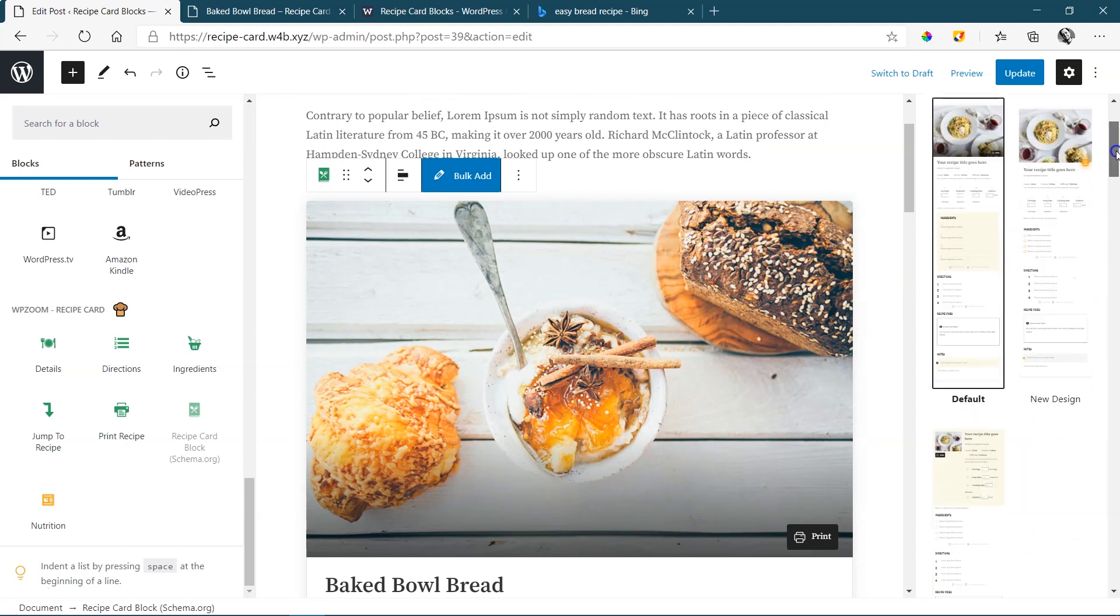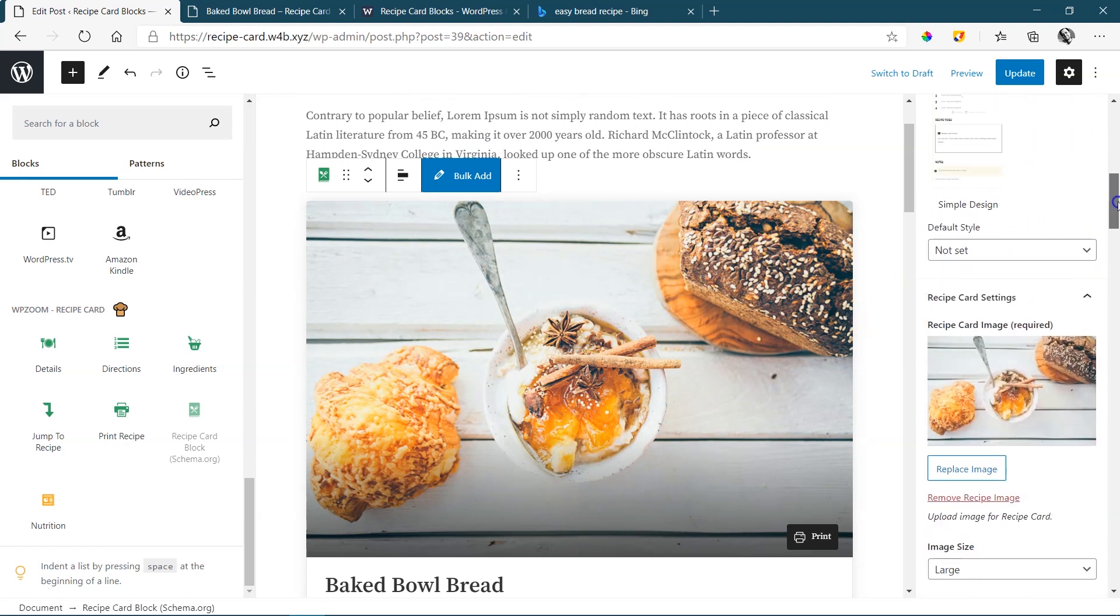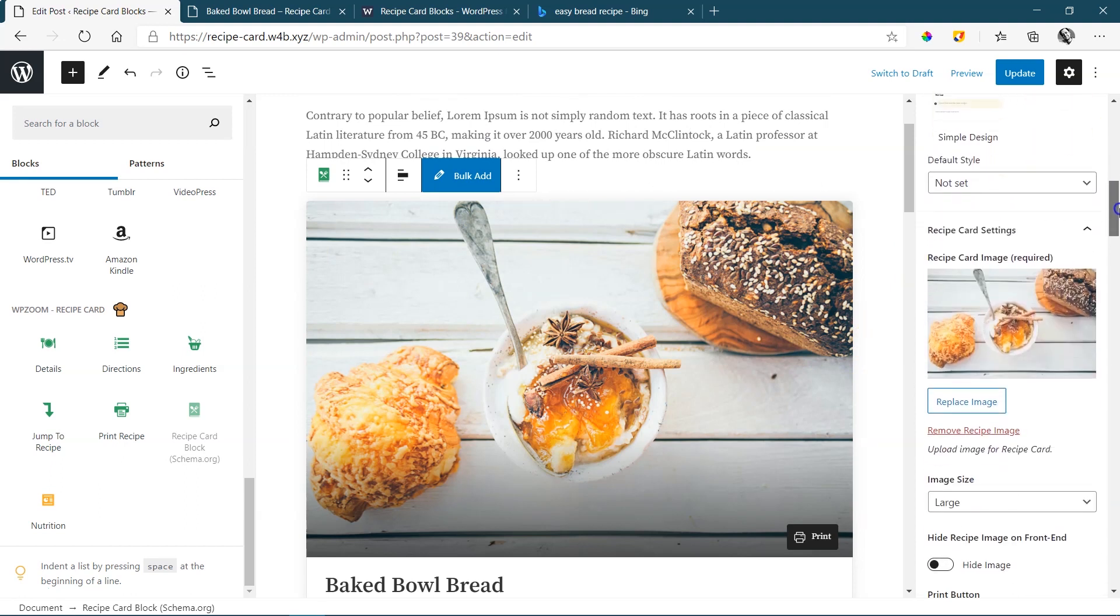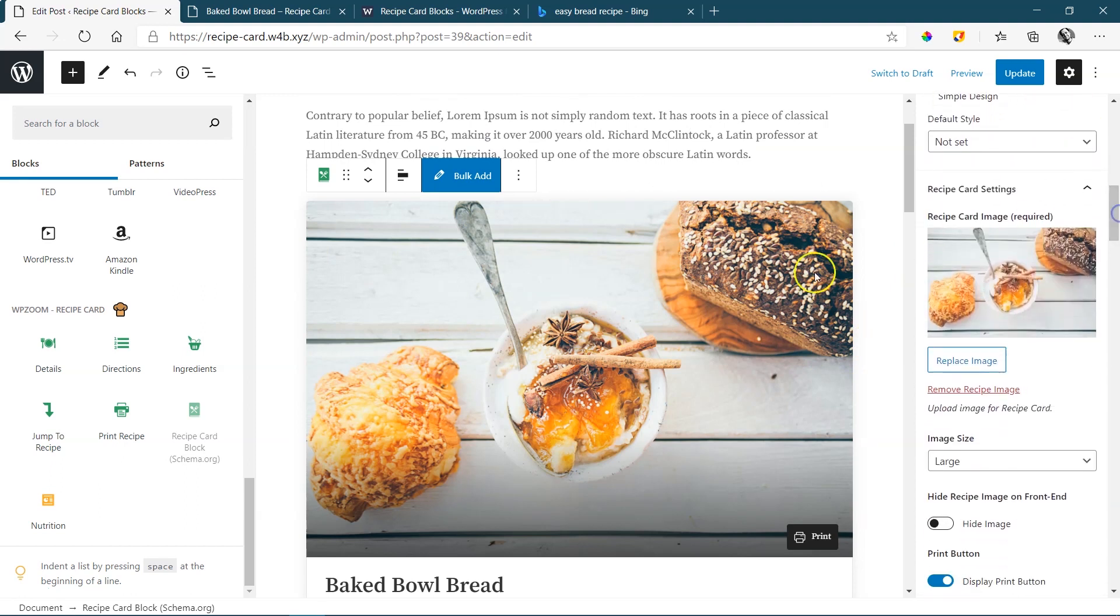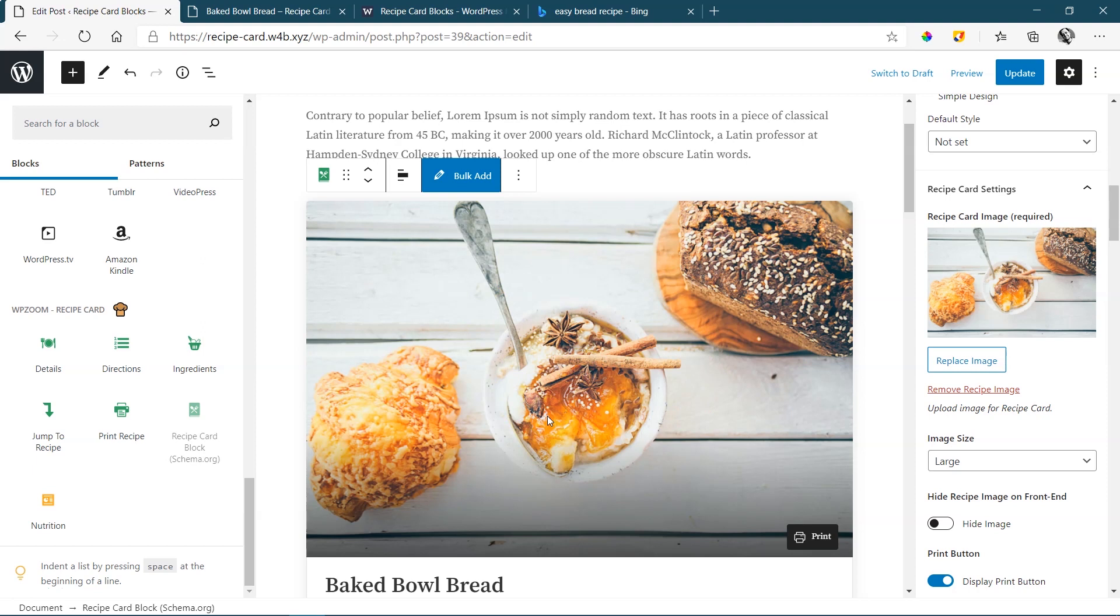Scroll down here from the options because the first one under the default design is going to be this image over here. You've got two options that you can apply here. The first one is to change this out to an image you want to use. If you don't do that and you leave this image or the setting as is, it's going to use the featured image. Then you just have to remember to disable the featured image on your post. Otherwise, you're going to have two exact same images. Let's just replace this one.